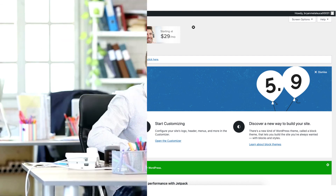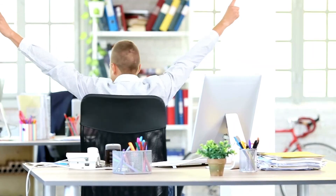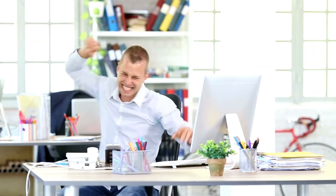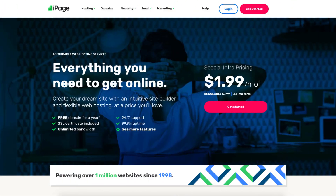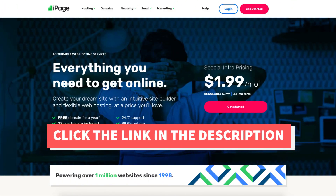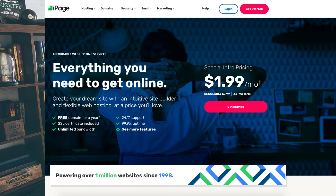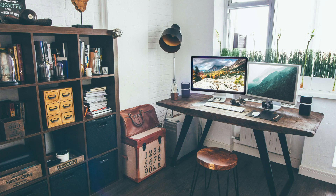That is my iPage tutorial on how to host a website on iPage. Give this video a thumbs up and leave a comment letting us know if the tutorial was helpful, as the comments help improve our tutorials. Be sure to subscribe to our channel for more iPage web hosting tutorial videos.